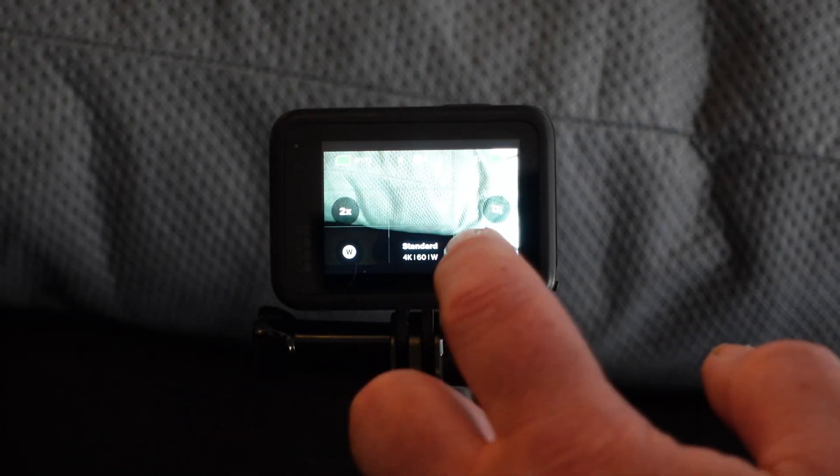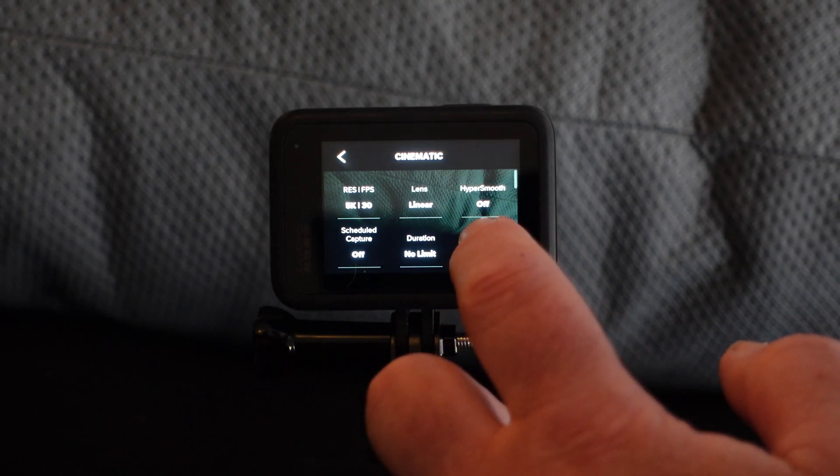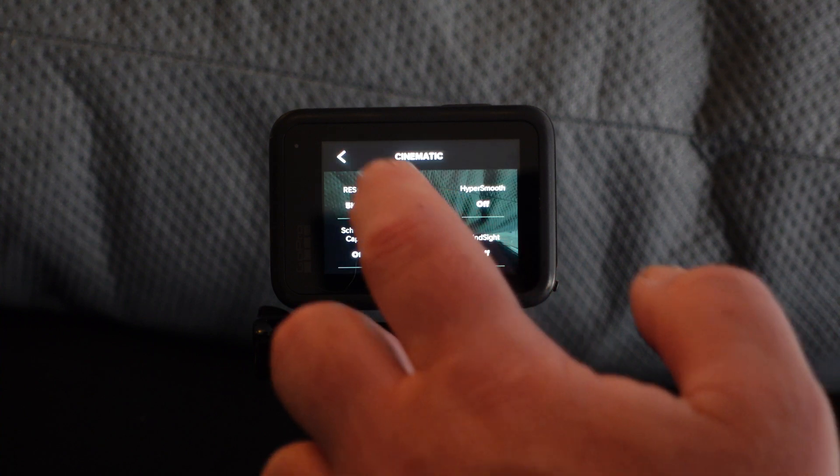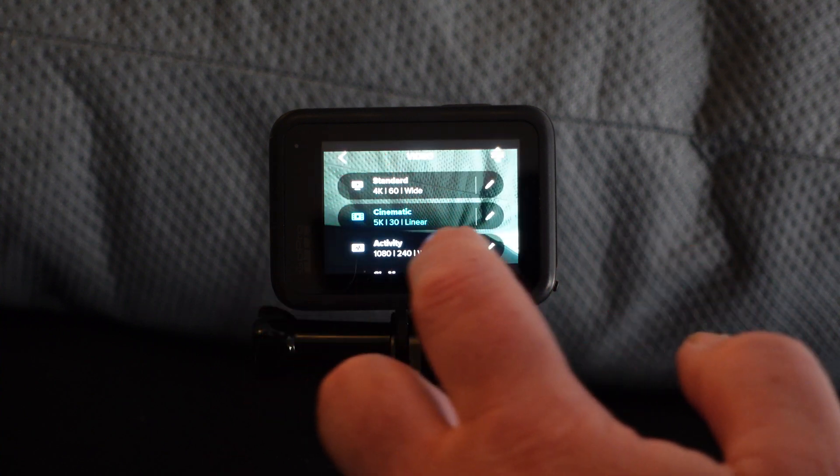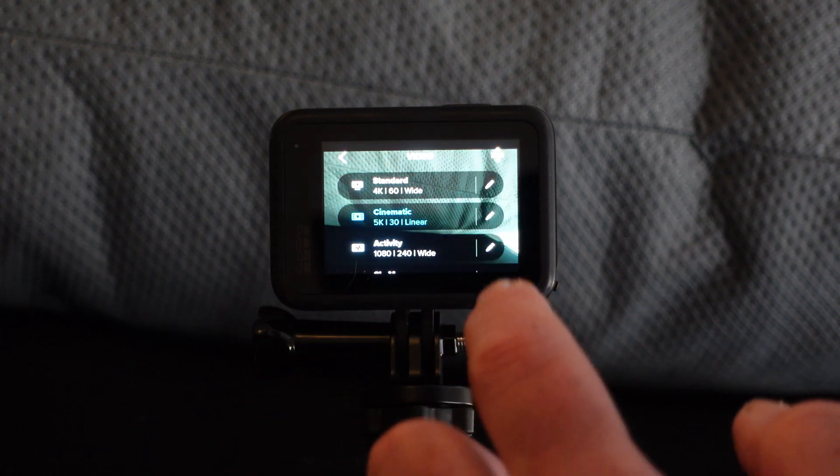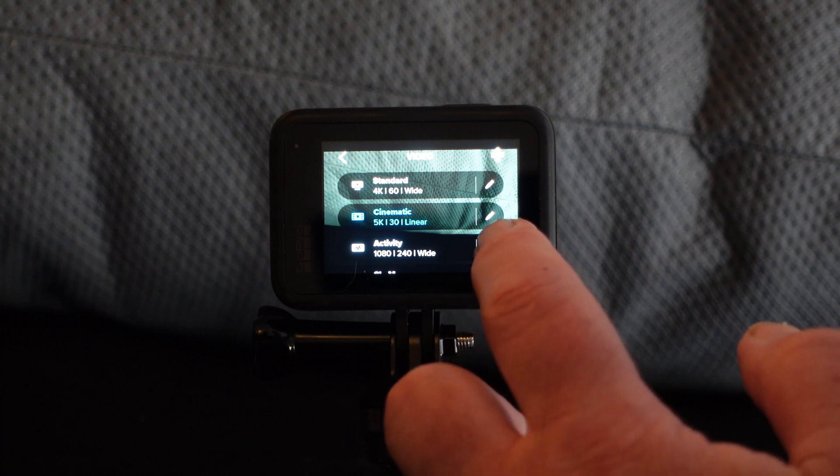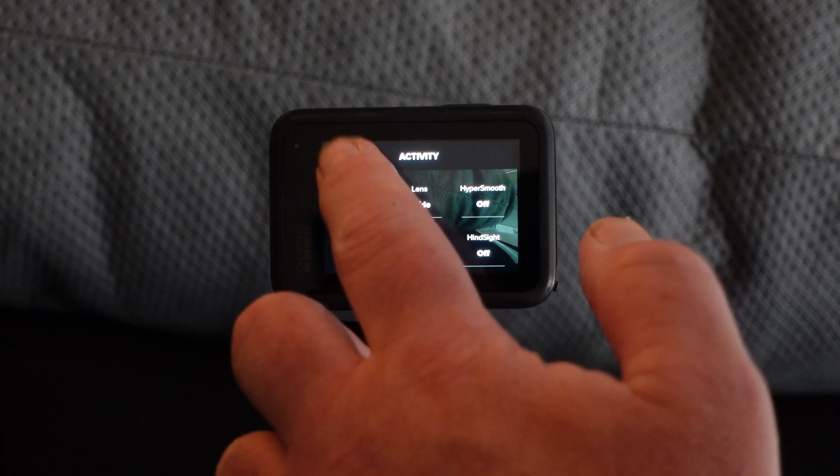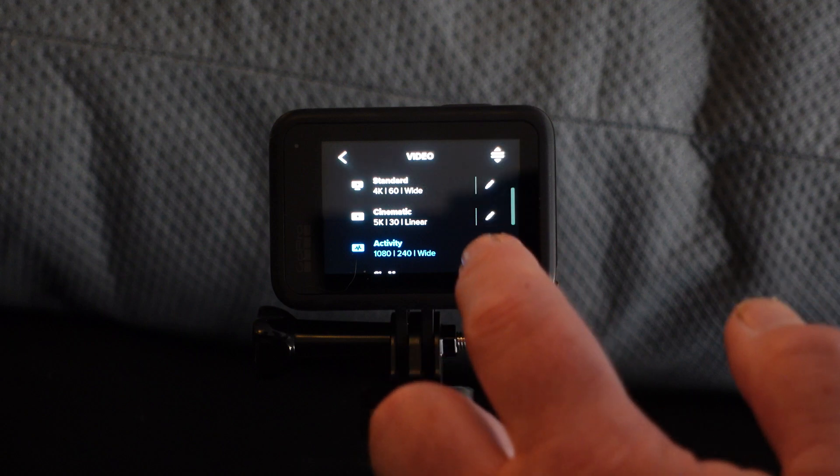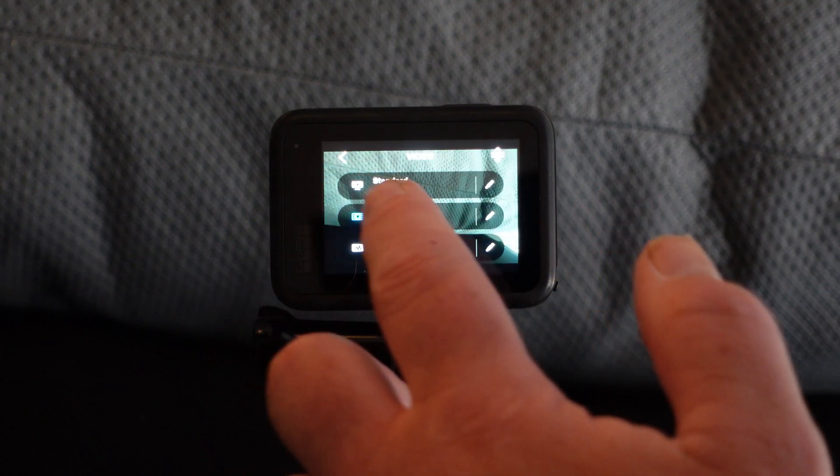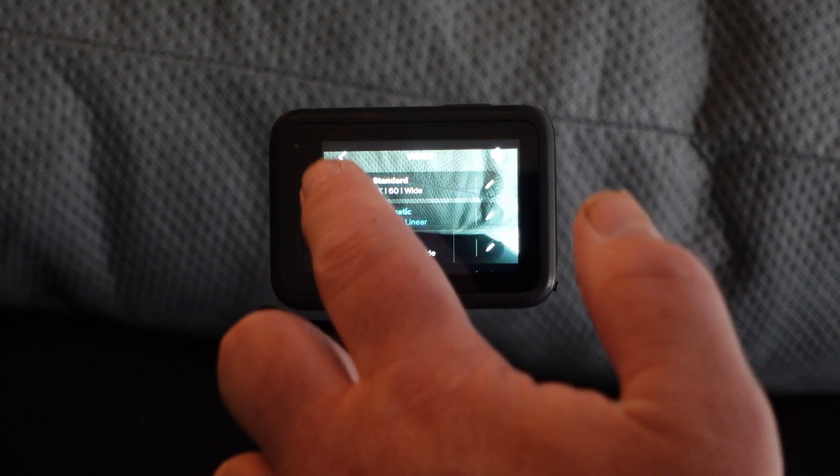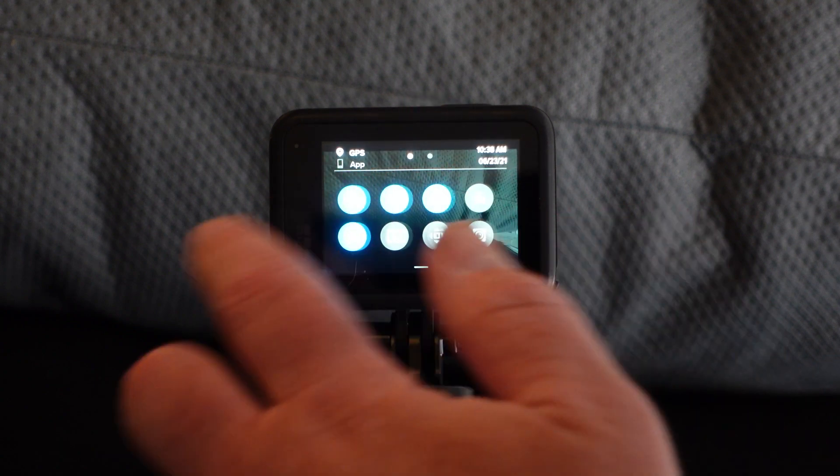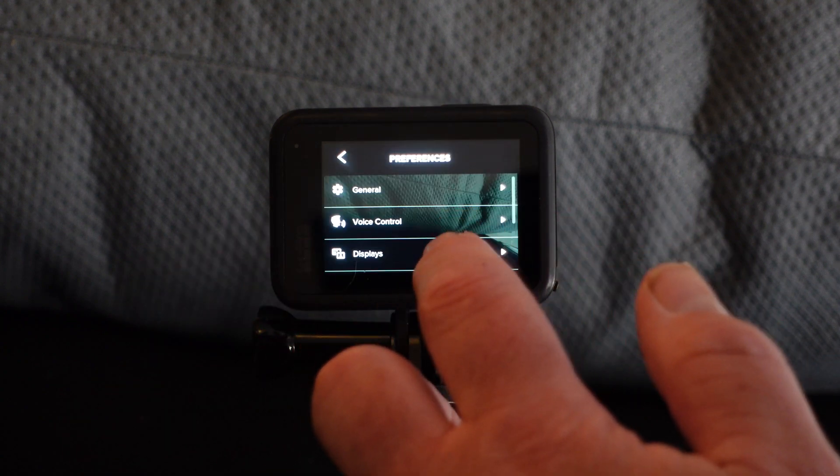So overall it appears to me at a glance that the responsiveness of the screen is improved as the release of 1.6 states that it would be. There's a few times here where I press and I don't get any activity. Generally I would suggest when you're pressing on the GoPro 9 that you press and hold slightly. Don't tap like you do on the GoPro 7 and 8.